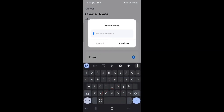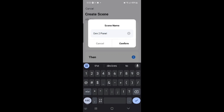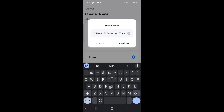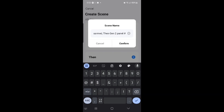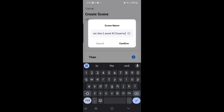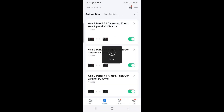Then select Save again, and we'll call this one 'Gen 2 panel number 1 Disarmed, then Gen 2 panel number 2 Disarms.' Then you can select Confirm to save it, and that's the third scene we've created.